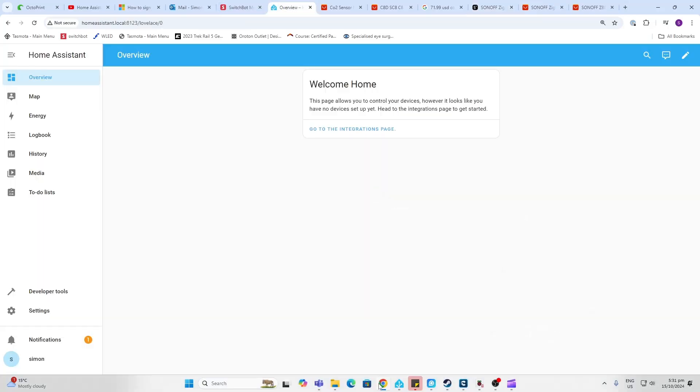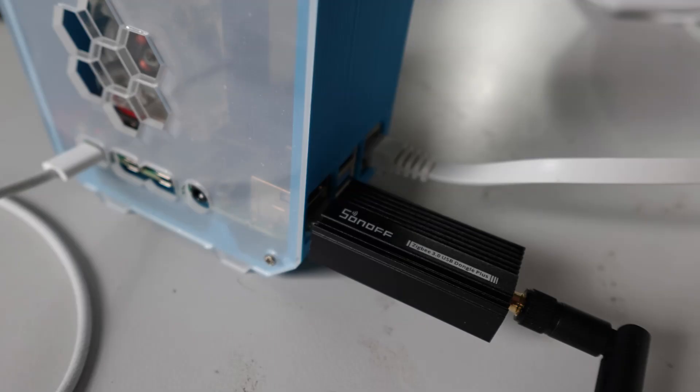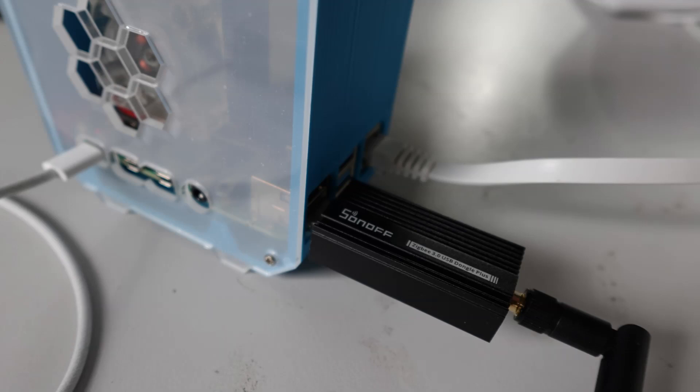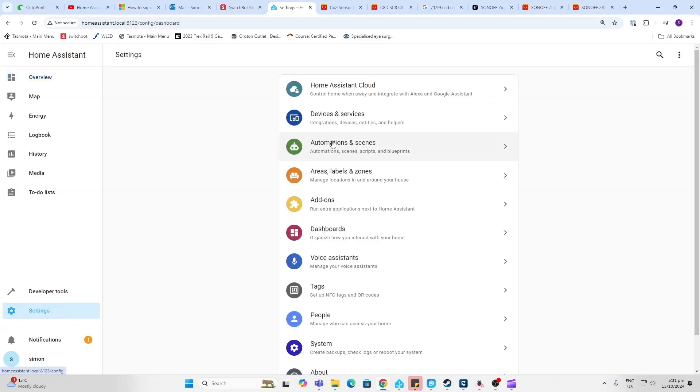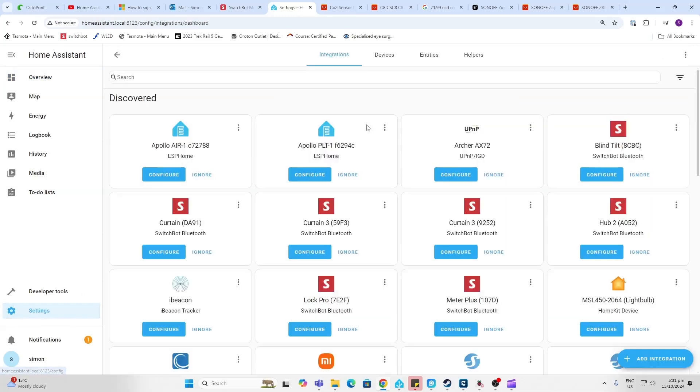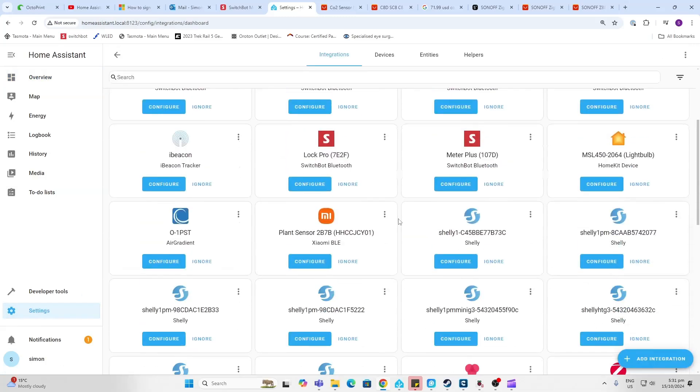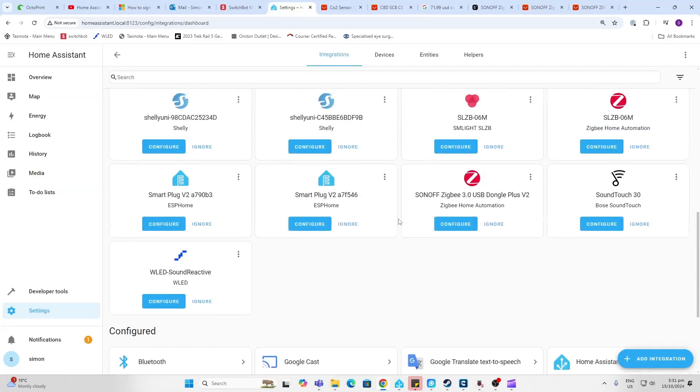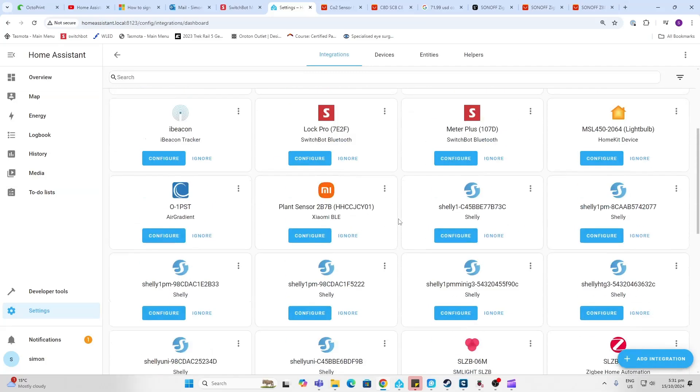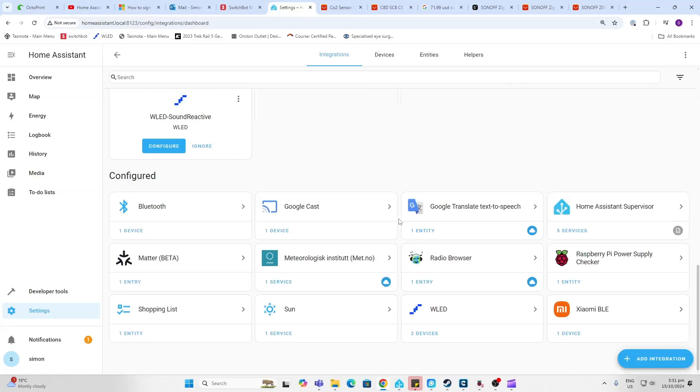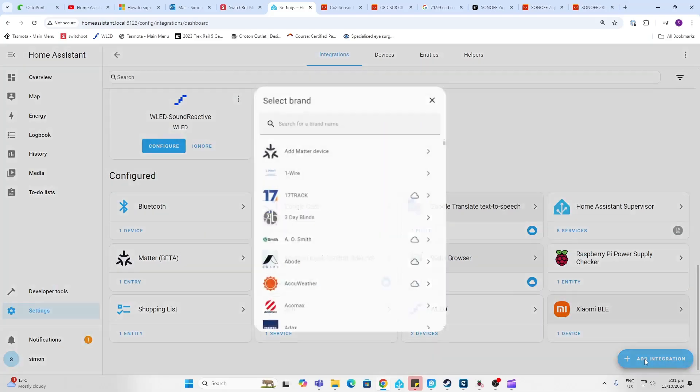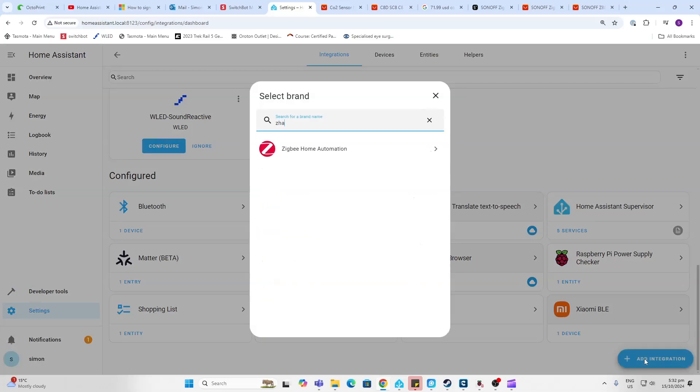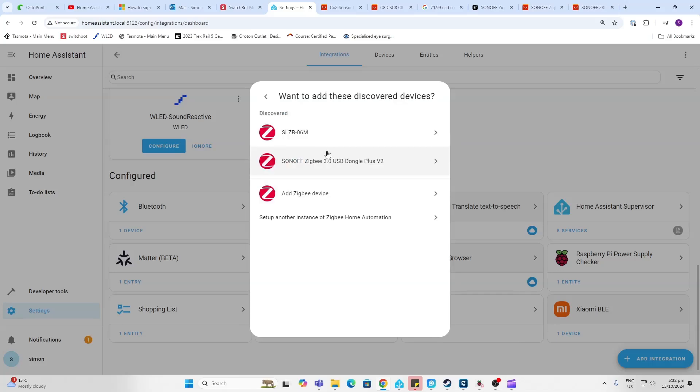So plug your Zigbee dongle directly into the Home Assistant. You can plug it into any of the USB sockets on the back of the Pi. Once you've done that, you need to go along here to Settings, Devices and Services. Now you'll see that it's showing me a whole lot of devices that are on my network, and this is because I've got a lot of smart home devices already running. But I'm going to show you later just how to connect up your first one. So what we're going to do is go along here and go Add Integration, and then we're going to type in ZHA, which stands for Zigbee Home Automation.